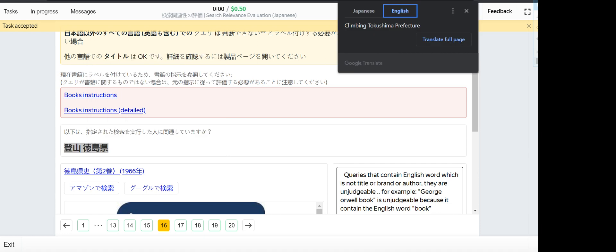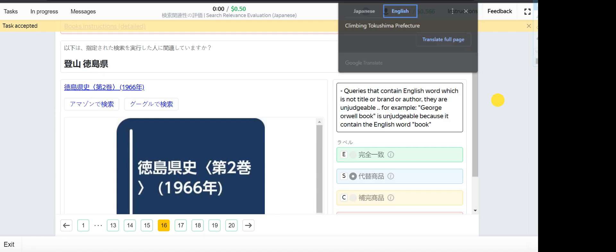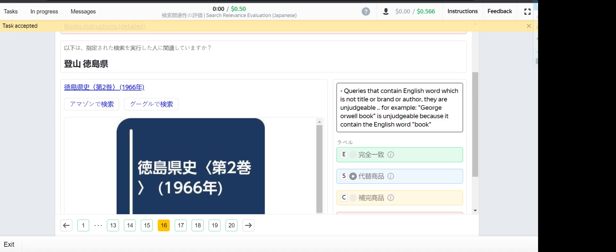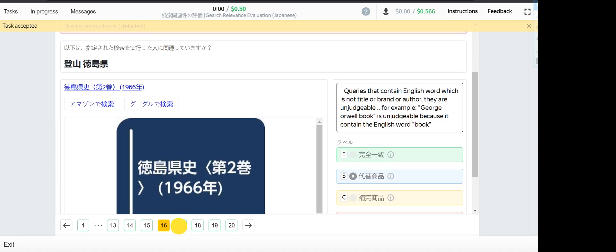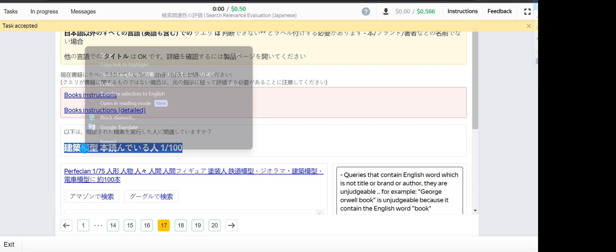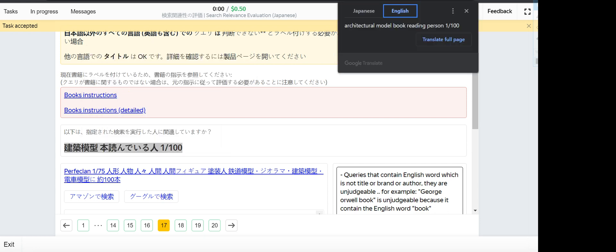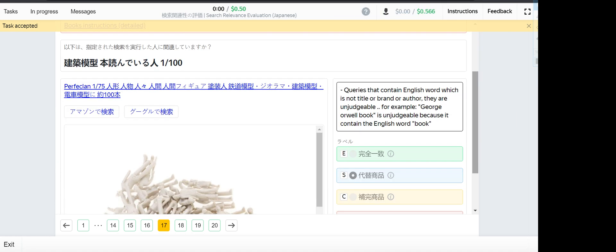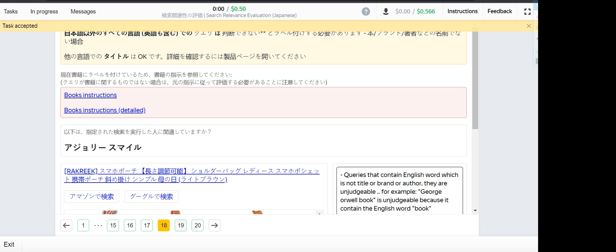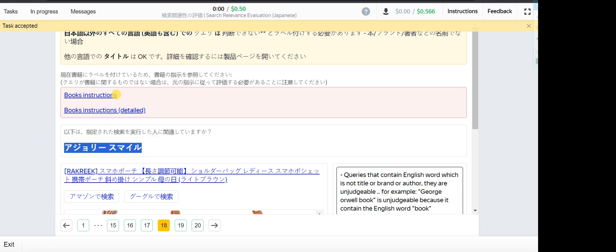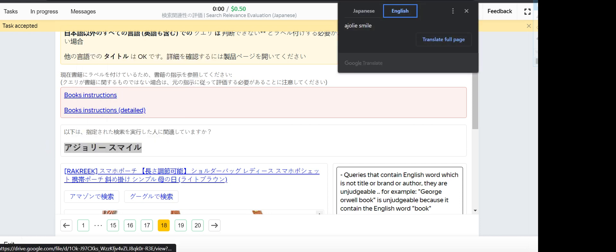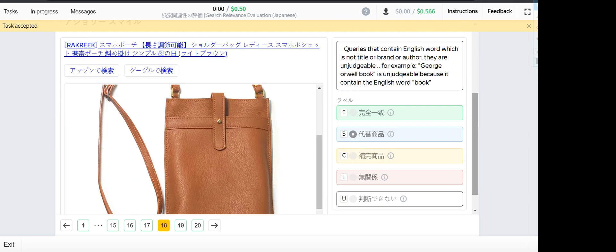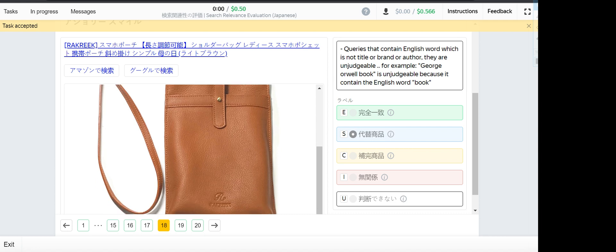Climbing Tokushima Prefecture - this one is a substitute. Number 17, architectural model book reading person 1 out of 100 - this one is a substitute. Number 18, architectural model book a jolly smile - that one is a bag, but it's not the same make as this one, so this one will be a substitute.